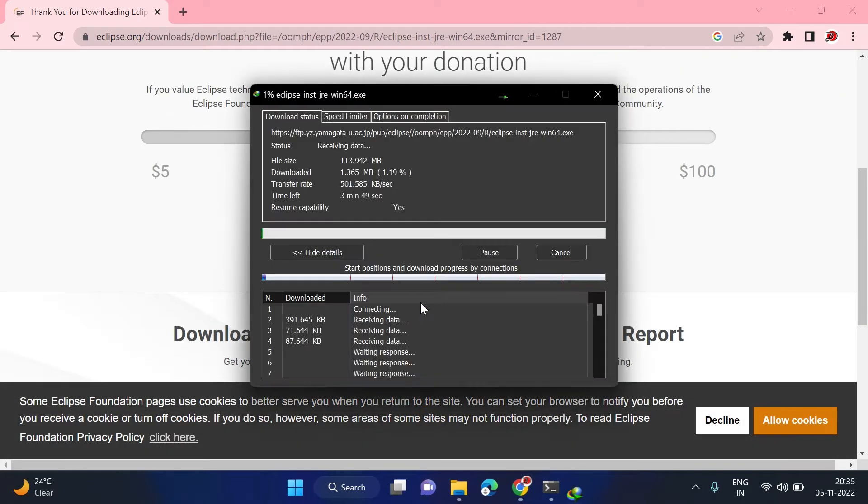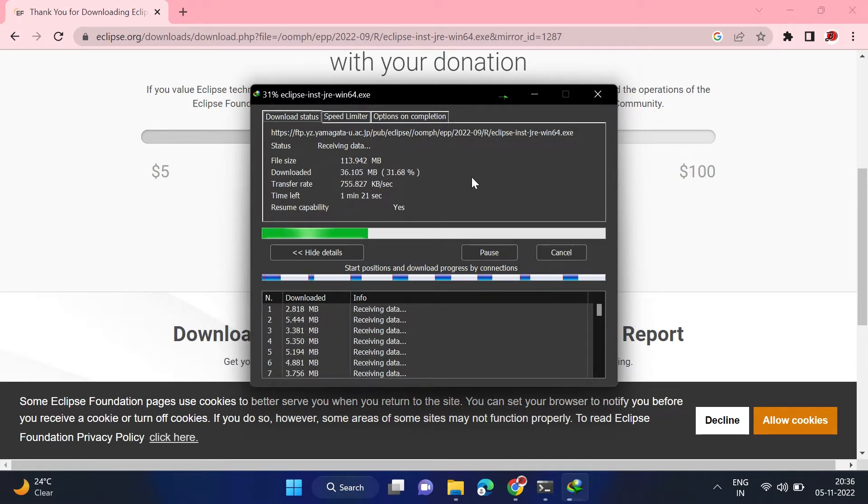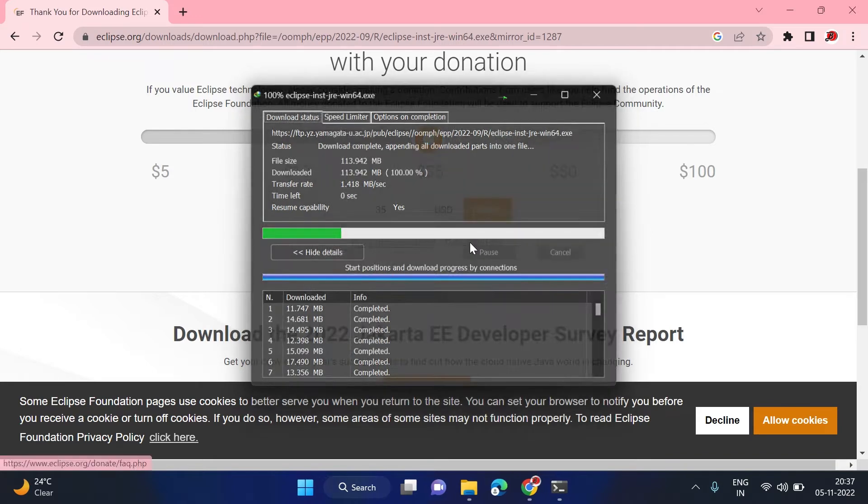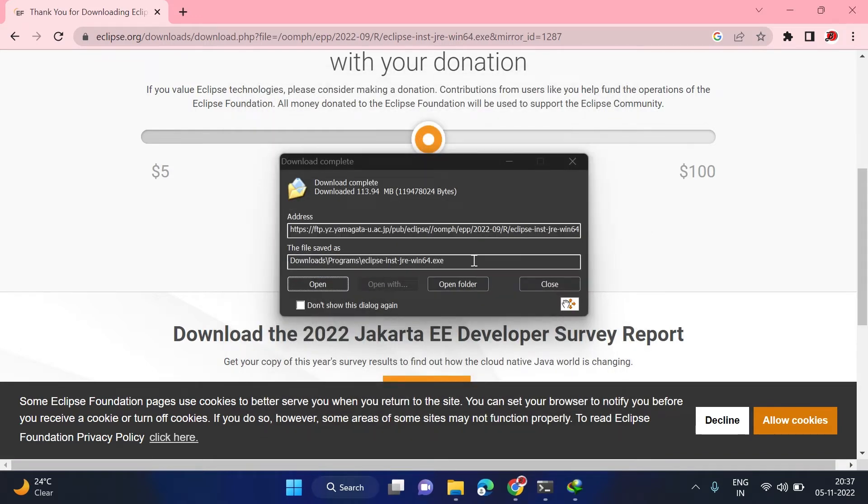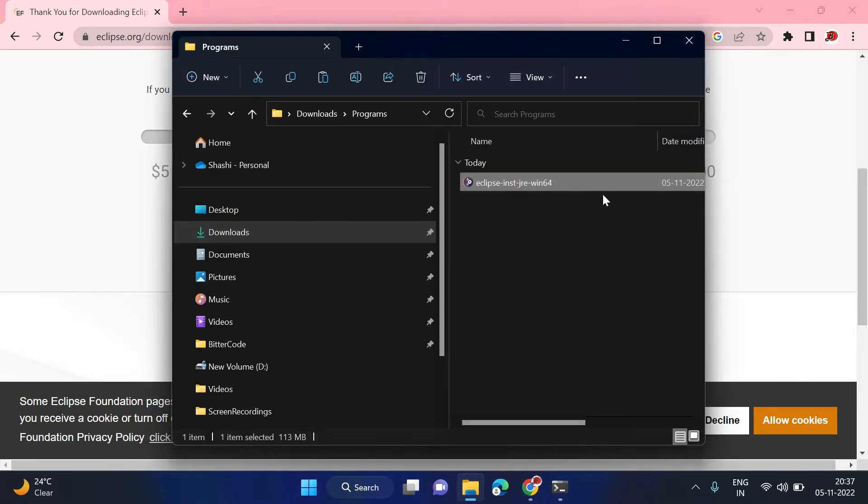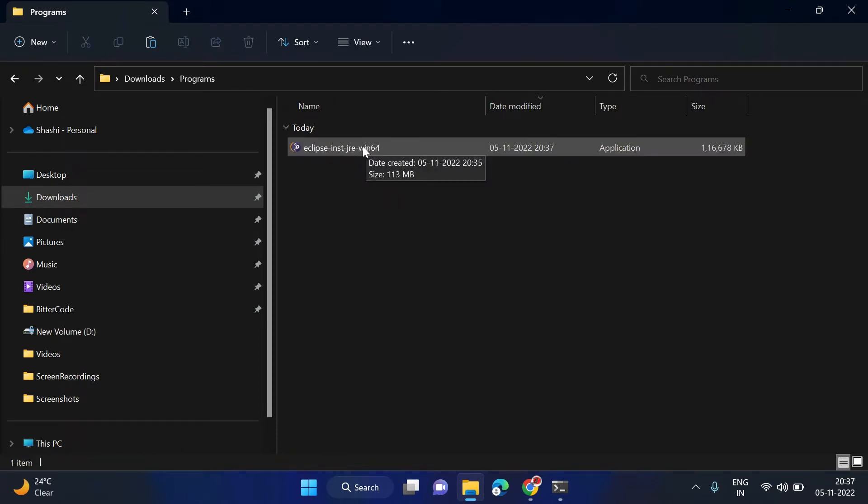It will start download. Let it download first. Now the download is successful. We will go to the downloads folder and now we can see this installer is downloaded properly. Now we have to double-click on this, so it will start the Eclipse installer.